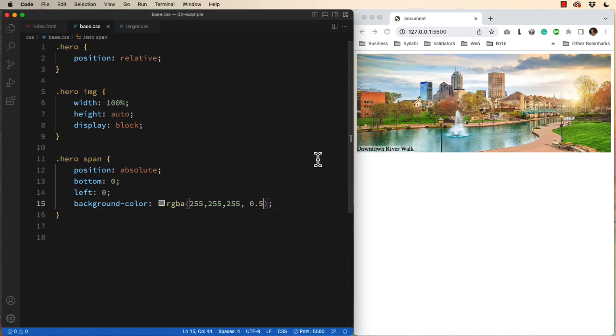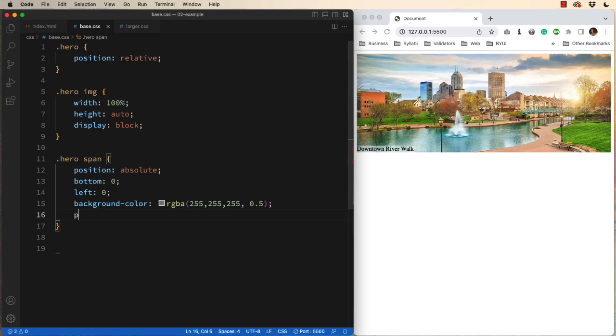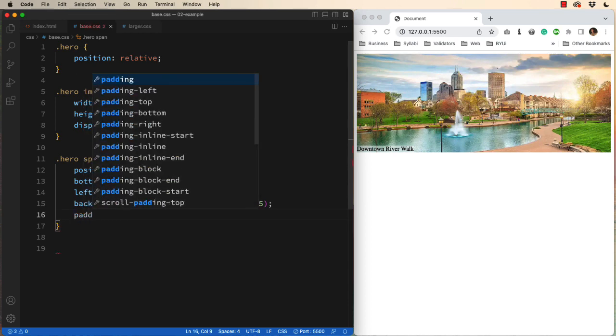So now I've got a white background behind my text. It makes it a little easier to see, it improves legibility. With that in place, I'm also going to add some padding.